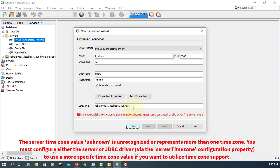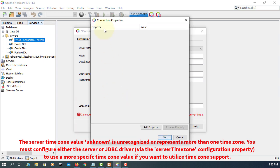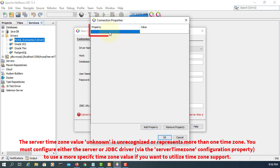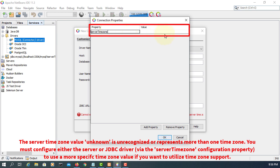There are different ways. If you don't want to type it, you just go to collection properties. Here, add properties, you can say server time zone, then you can type UTC.